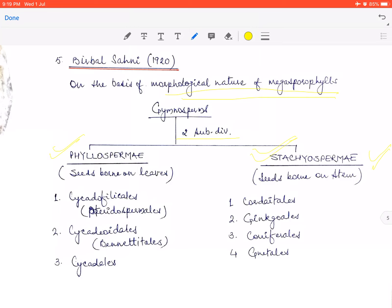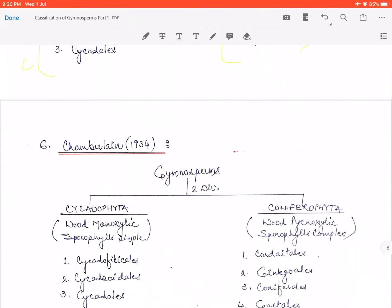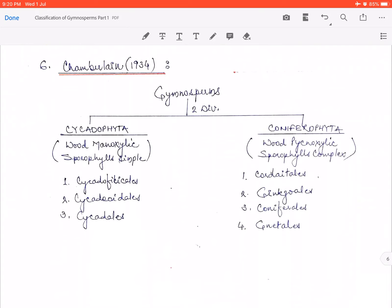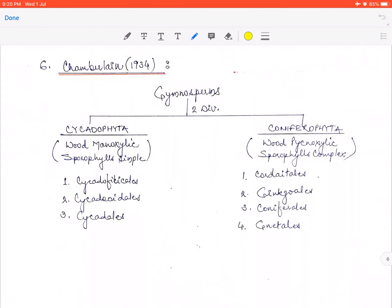Phyllosperms: 'phyllo' means leaf, 'sperma' means seed — seeds on leaves. Stachysperms: 'stachys' means stem or axis, 'sperma' means seeds — seeds on axis or stem. The phyllosperms subdivision is divided into 3 orders (3 C's): Cycadofilicales/Pteridospermales, Cycadeoidales, and Cycadales. The stachysperms subdivision contains C,G,C,G orders: Cordaitales, Ginkgoales, Coniferales, and Gnetales.